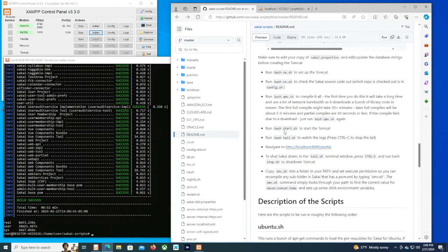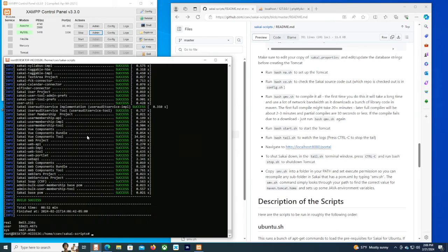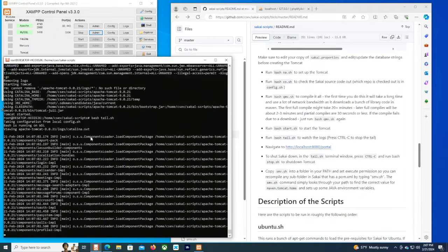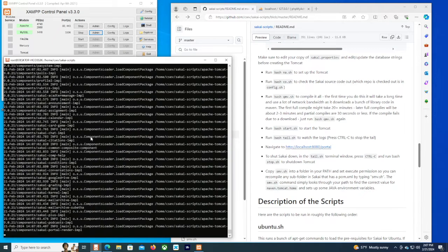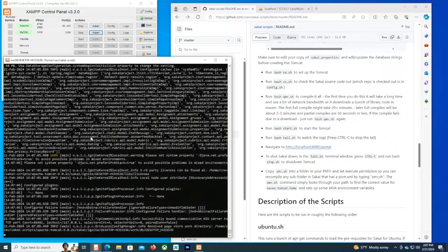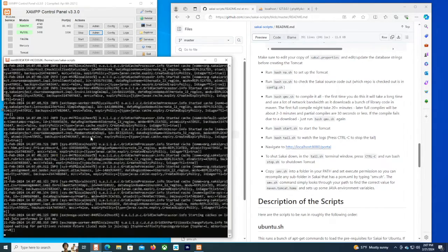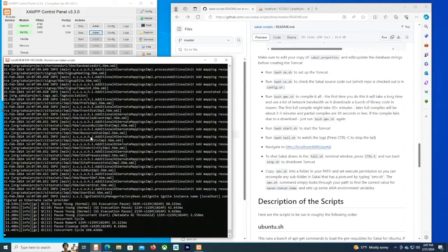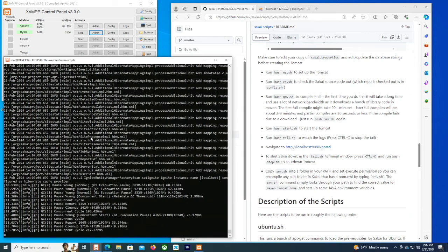So now we're going to continue and run the start command to get this thing started up. Watch closely because the first time you do this, you might not have your database connection right. I've got a script to watch the tail, so I stare at this very carefully to make sure that errors don't happen. If they do, hit Control-C and type bash stop.sh. But it looks like it's working this time.